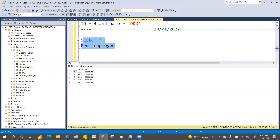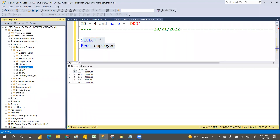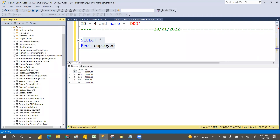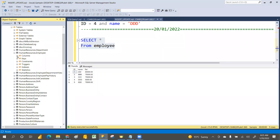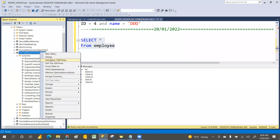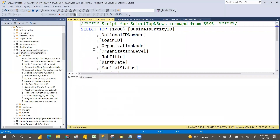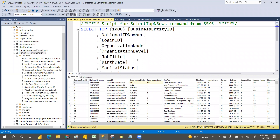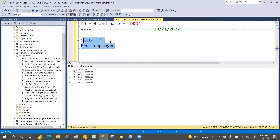When we select, if you go to Adventure Works, some tables will have many columns. You can see there are many columns. Suppose you only want to see two columns. If you select all rows with star, all columns come, but you can specify in the SELECT clause exactly how many columns you want.